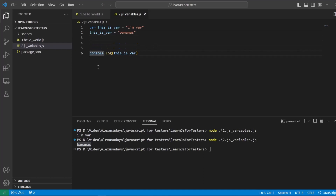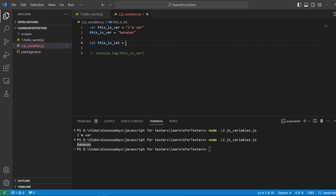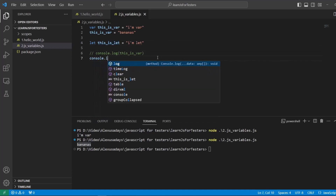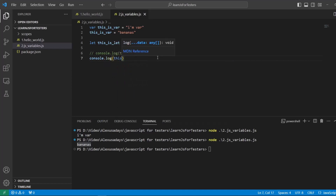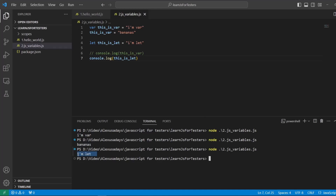The next one is let. I'm going to comment out the previous console log output. Let is now the preferred variable. When you use let instead of var, you can also access it and update it. Anytime you're creating a variable that later needs to be updated, you want to use let. Let's name it 'this underscore is let' and set it equal to 'I'm let'. Let's print it out with console dot log. Let's run the file — and you can see 'I'm let' is being printed out.